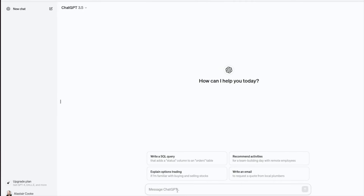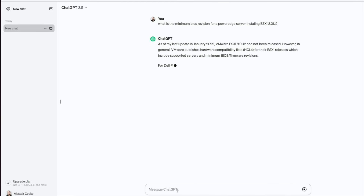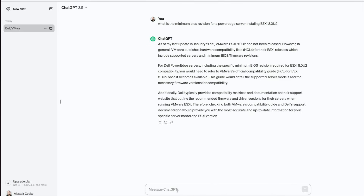We'll start off with a large language model that really started the whole hype — ChatGPT. I'm going to ask ChatGPT a fairly basic question around deploying on PowerEdge servers: what is the minimum BIOS revision for a PowerEdge server installing ESXi 8.0 update 2? And here we have one of the challenges with a large language model. ChatGPT's GPT-4 engine was trained in January 2022. ESXi 8.0 update 2 didn't exist at the time, so it doesn't know anything about it.